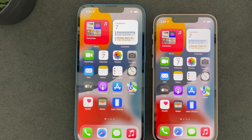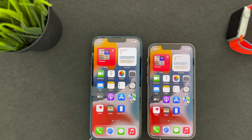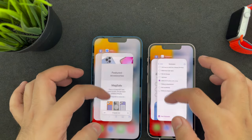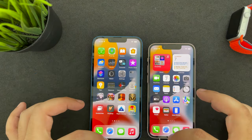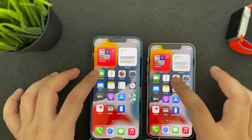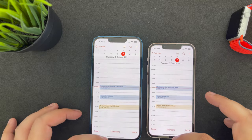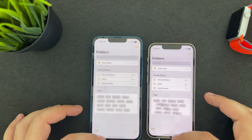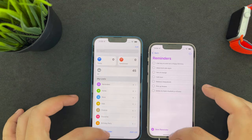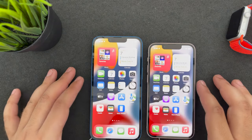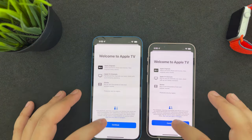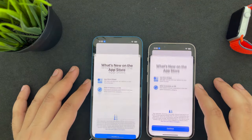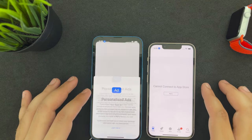They have the same A15 Bionic, which is the newest Apple silicon. They both come with 128GB of base storage and 4GB of RAM, and can be taken up to 512GB of storage, so there is no difference there. As you can see, I am opening all the apps one by one and there is exactly no difference — both of them are opening simultaneously with no lag. So it's not that the mini is slower or the 13 is faster; they are both exactly the same.